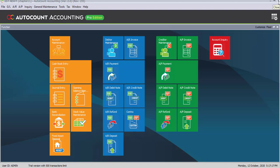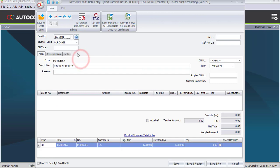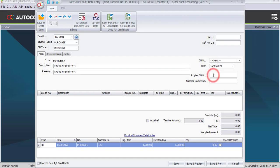We have completed the AP invoices. Now let's do the second AP transaction which is AP credit note. Since we only have one credit note entry, click on the AP credit note shortcut. The creditor is Supplier A, the CN type is discount, and the description is 'discount received'. The CN number follows the default. The date is the 16th of the current month.